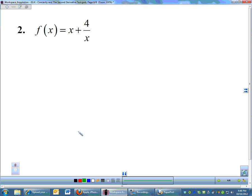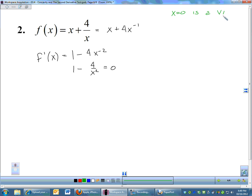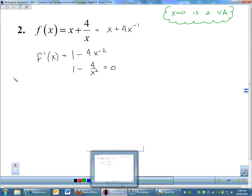Let's do the second derivative test one more time with x plus 4 over x. I'm going to change it to x plus 4x to the negative one. My derivative is going to be one minus four x to the negative two, which is one minus four over x squared. Before I solve, I noticed my original problem has four divided by x, so x equals zero is a vertical asymptote — you cannot divide by zero — so x equals zero is not going to be a max nor a min.